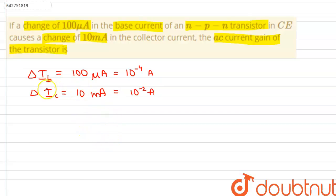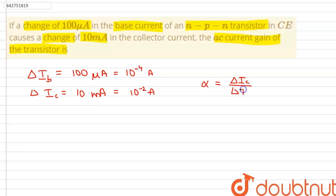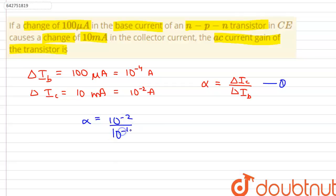The AC current gain of a transistor is the ratio of the output current to the input current. Therefore, alpha, which is the current gain of the transistor, is equal to delta I_C divided by delta I_B. Substituting the given values, alpha equals 10 to the power minus 2 divided by 10 to the power minus 4, which gives alpha equal to 10 to the power 2, which is equal to 100.